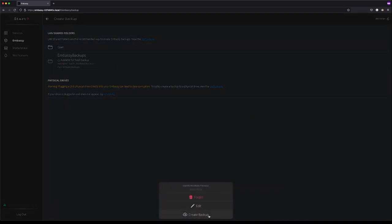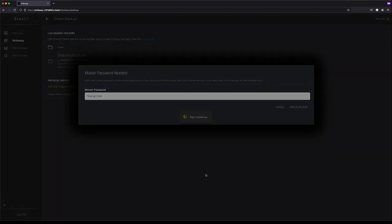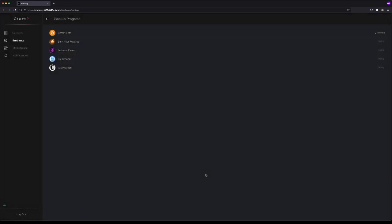Click Create Backup, and here you'll need your Embassy password. This encrypts the backup. You will not be able to access any of the data in this backup, and neither will anyone else unless they know this password. So I'm just going to type it in there, and click Create Backup. And here we go. We're making a backup.